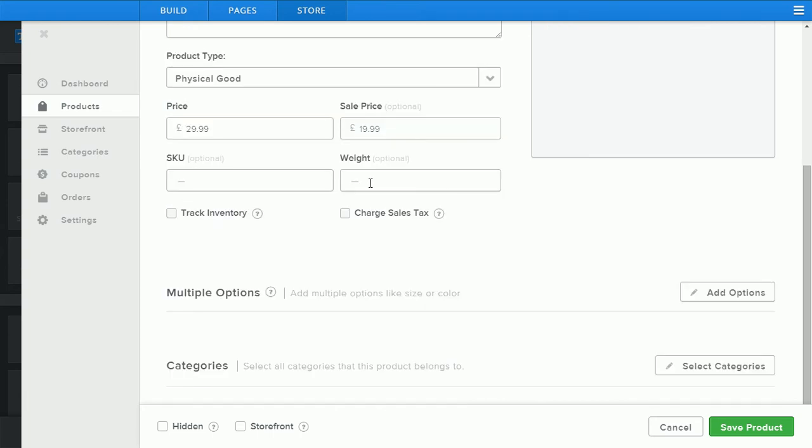You can add options such as weight and SKUs for inventory tracking. Depending on your service package some of these features may or may not be available to use. Features such as sales tax or shipping are not available on our entry-level package.